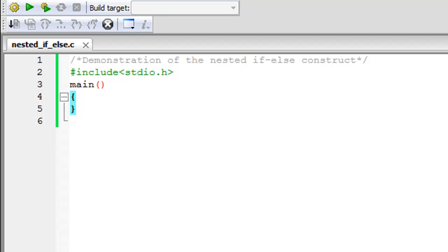Hello guys, welcome to my channel. This is the 20th tutorial in this course and in this tutorial we are going to check out the nested if-else construct. Nested if-else is basically an if-else within the body of another if statement or the body of an else statement. It is fine to write an entire if-else construct within either the body of an if or an else statement.